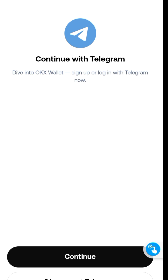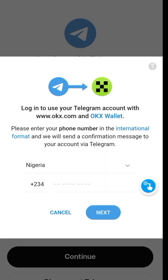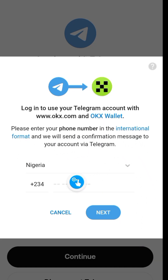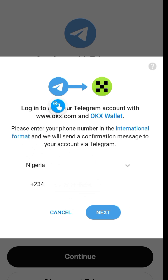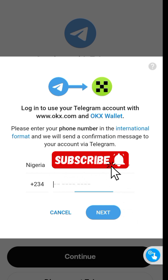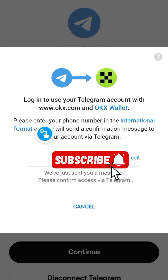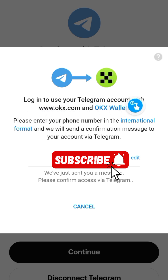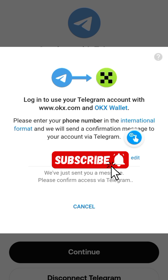Click on Continue and a page will pop up asking for your number — the number you used to sign up for your Telegram account. Key in that number and click Next. It will then say 'Login to your Telegram account and confirm the message sent to you.'